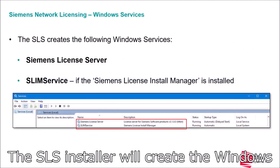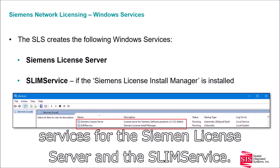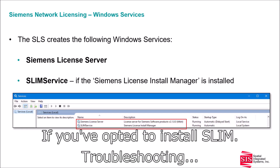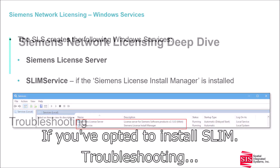The SLS installer will create the Windows services for the SIEMEN license server and the SLIM service, if you have opted to install SLIM.